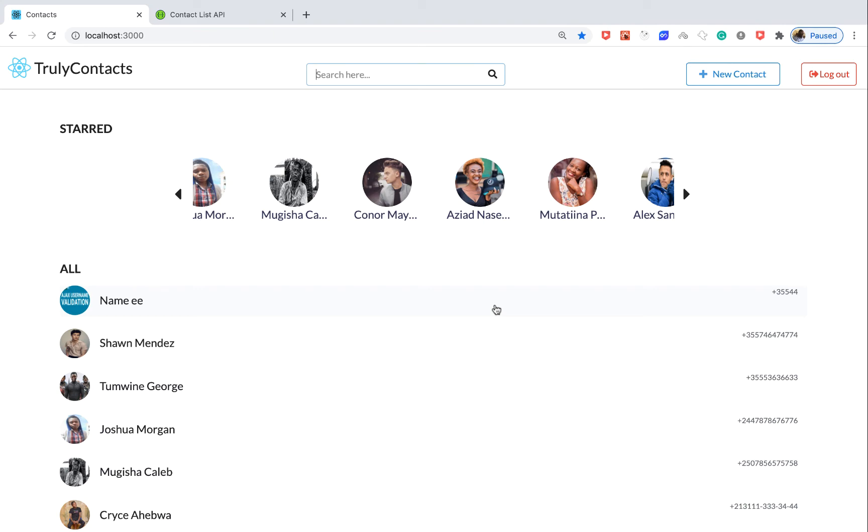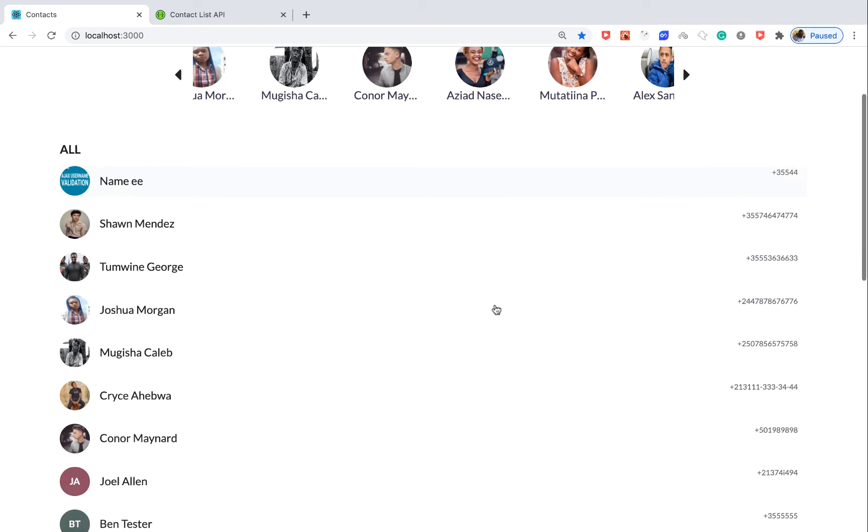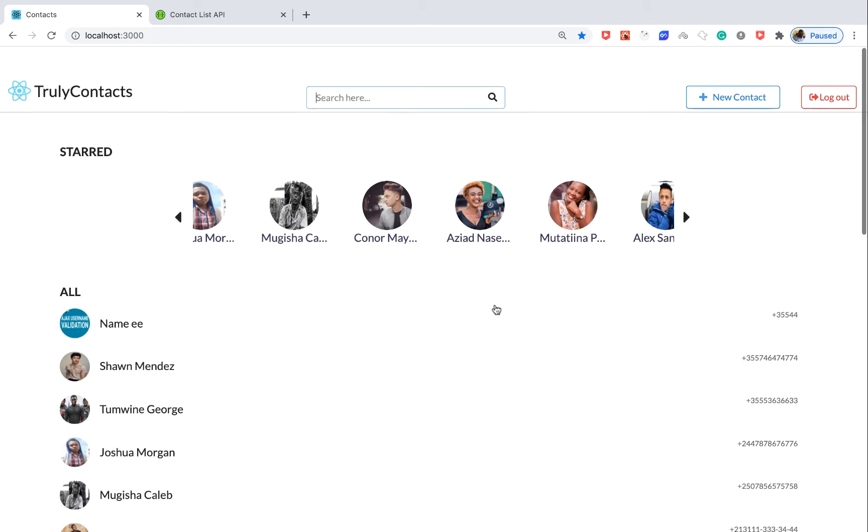Hey guys, what's up? Welcome to a video where we'll be implementing a search for our global contacts.